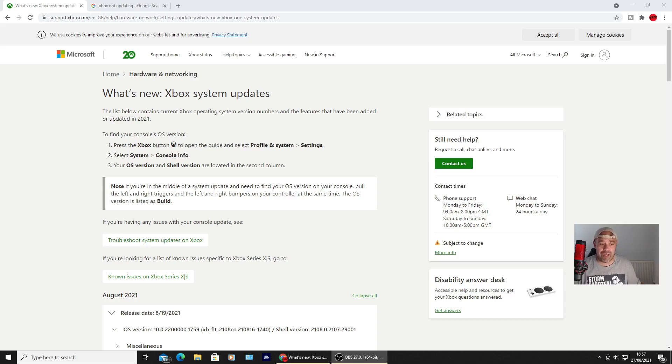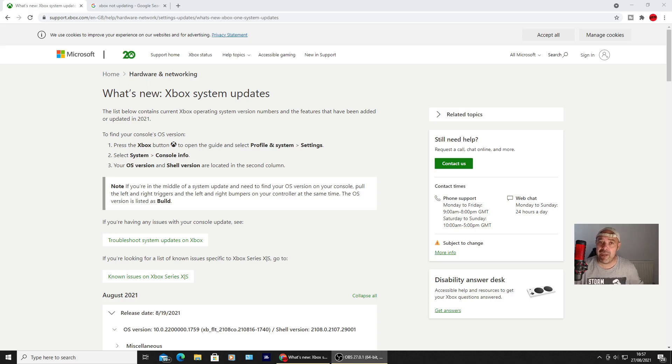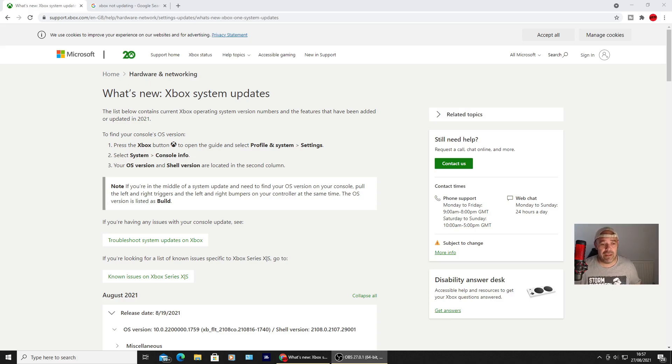I didn't have a problem, or I don't think I had a problem. I moved the Xbox from one room to the other to record a video. As soon as I switched it on, because it had been unplugged, it came up with the mandatory update.